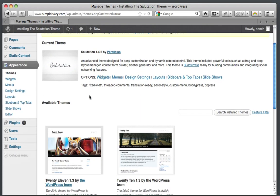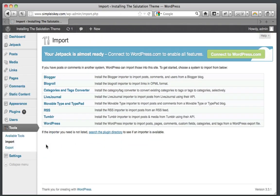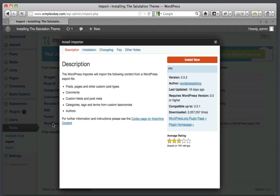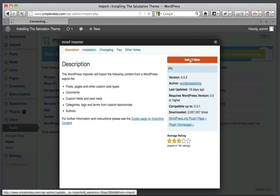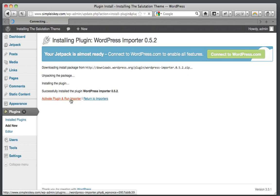After you activated it, you're not done yet. You have to go over to tools and click import. Then click WordPress and click install now.